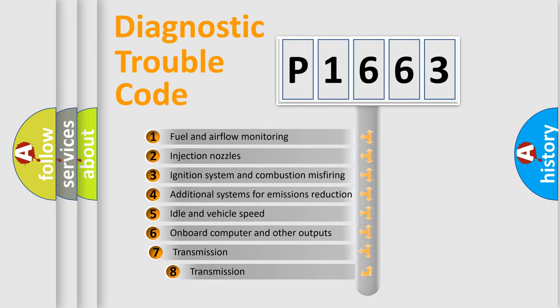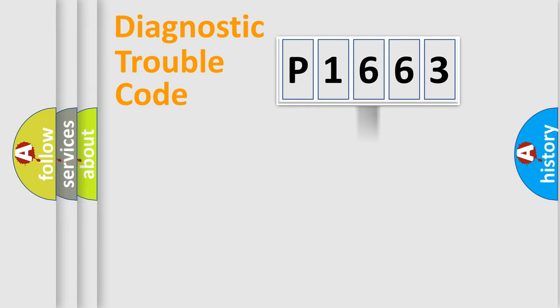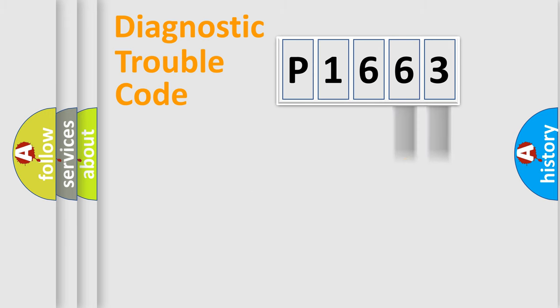The third character specifies a subset of errors. The distribution shown is valid only for the standardized DTC code. Only the last two characters define the specific fault of the group.